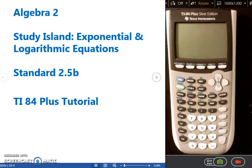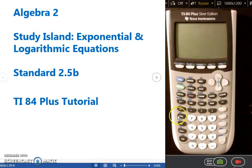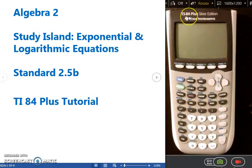Hello and welcome to today's lesson. We're going to be looking at topics under the Study Island lesson, Exponential and Logarithmic Equations in Algebra 2, and also looking at questions from standard 2.5b in Algebra 2. I've gone through and pulled out the types of questions that you can do straight with little or no work on the TI-84 Plus calculator, and I'm going to be showing you how to do those. Please be taking notes, writing down the steps and the buttons that I push so that you have those to refer back to when you are trying these problems on your own.